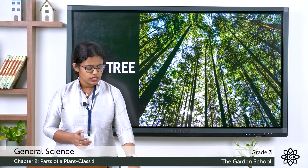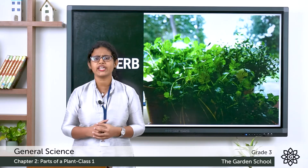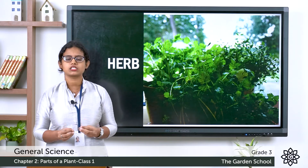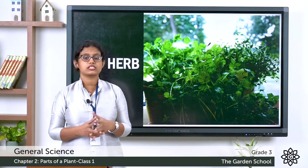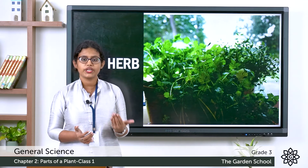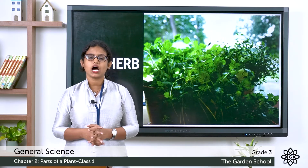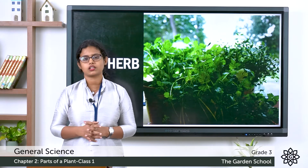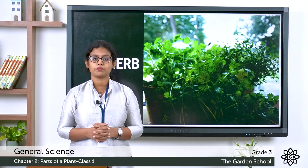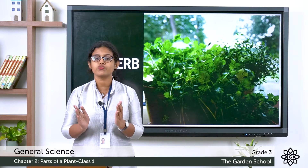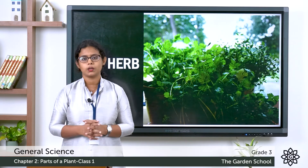The next one is plants which are very small. Plants which are very small we call herbs. Examples of herbs include mint and coriander. These are very small sized plants — they grow short. They have a soft stem, which means we can easily bend the stem of a herb.